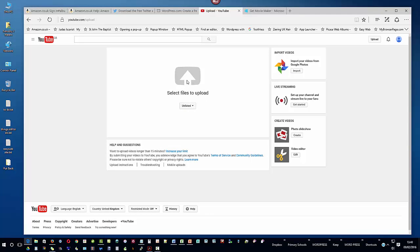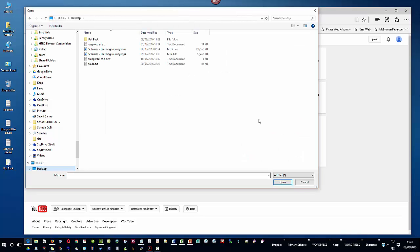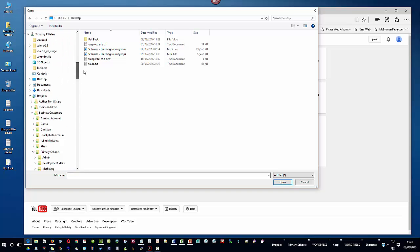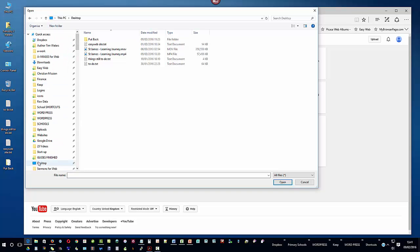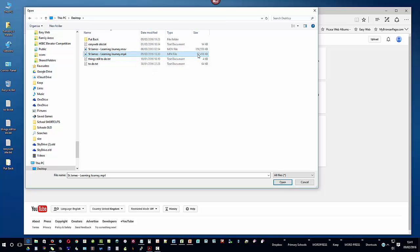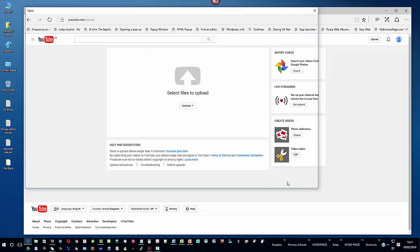So now that I've got the privacy settings as unlisted I'm going to click on select files to upload. My window is showing my desktop and if your window is defaulted to anywhere else then all you'll need to do is to be able to browse to your desktop in order to find the file that you're looking for. So here's my saint james learning journey dot mp4 file, it's the one that's 58 megabytes in size, click open.